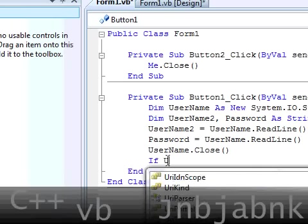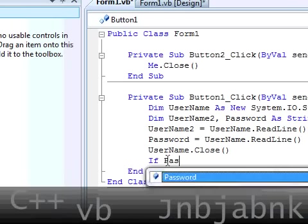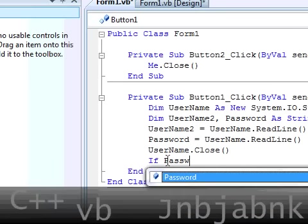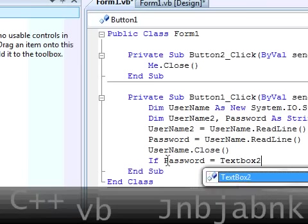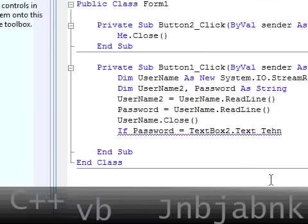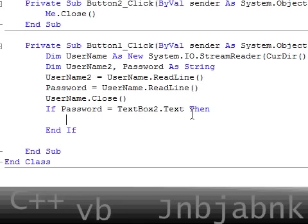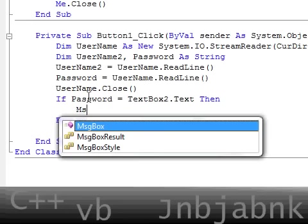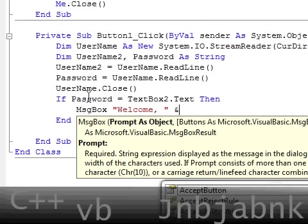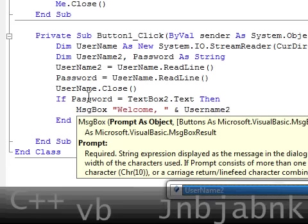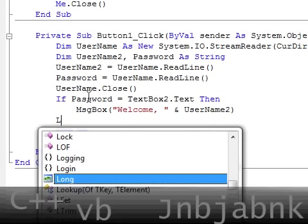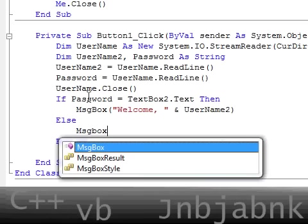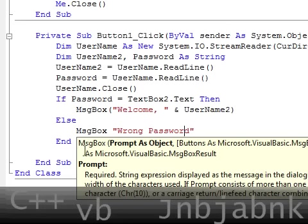Now once we've done that I'm going to type in if password2 equals textbox2.text then message box welcome space and username2. Else message box wrong password, like that.